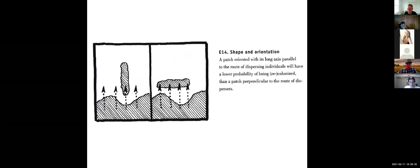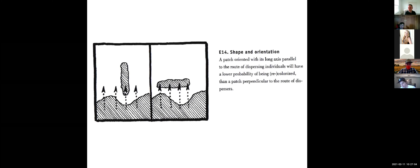Shape and orientation also impact the dispersal of species. A patch oriented with its long axis parallel to the route of dispersing individuals has a lower probability of being recolonized than a patch that's perpendicular. As a result of probability, as species venture out to look for the next patch, the more of the edge of the next patch that's parallel to the patch they're coming from, the more likely they are to run into it and recolonize. If it's oriented perpendicular to the edge, more species are likely to bypass that patch.